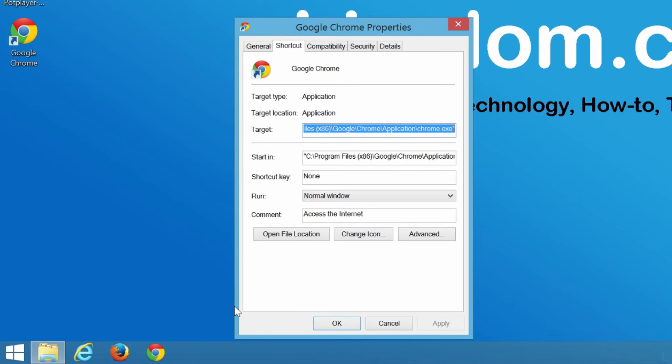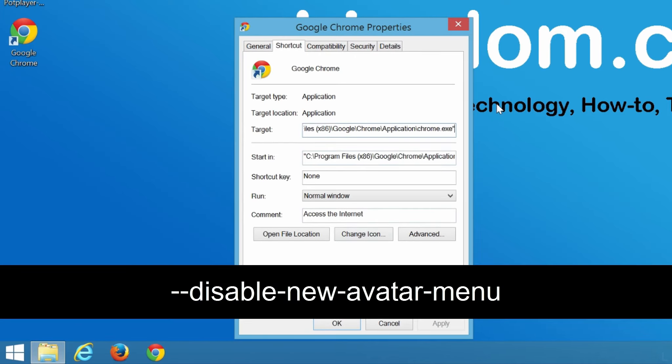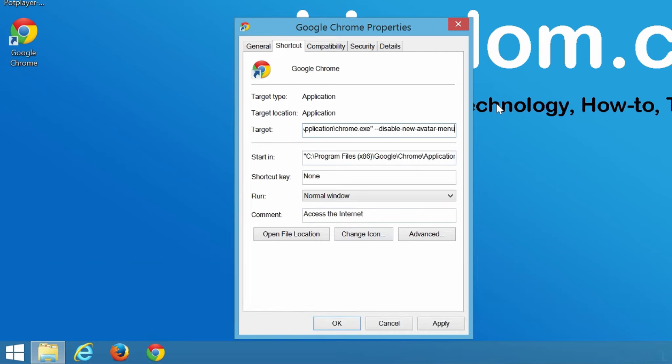Then, add parameter to the end of target input box as earlier. And click OK.